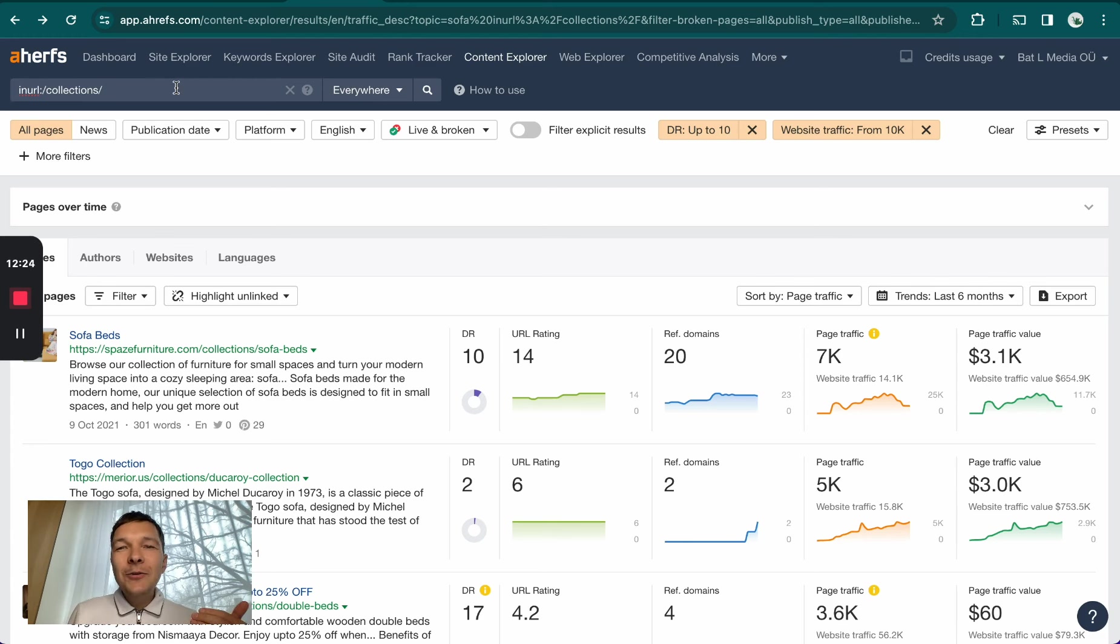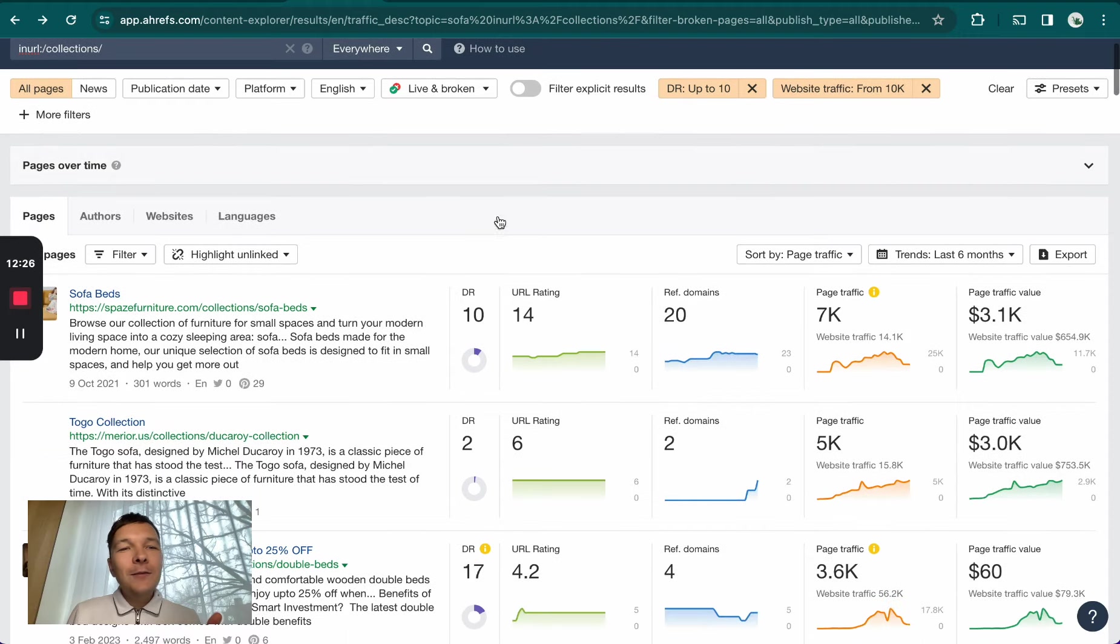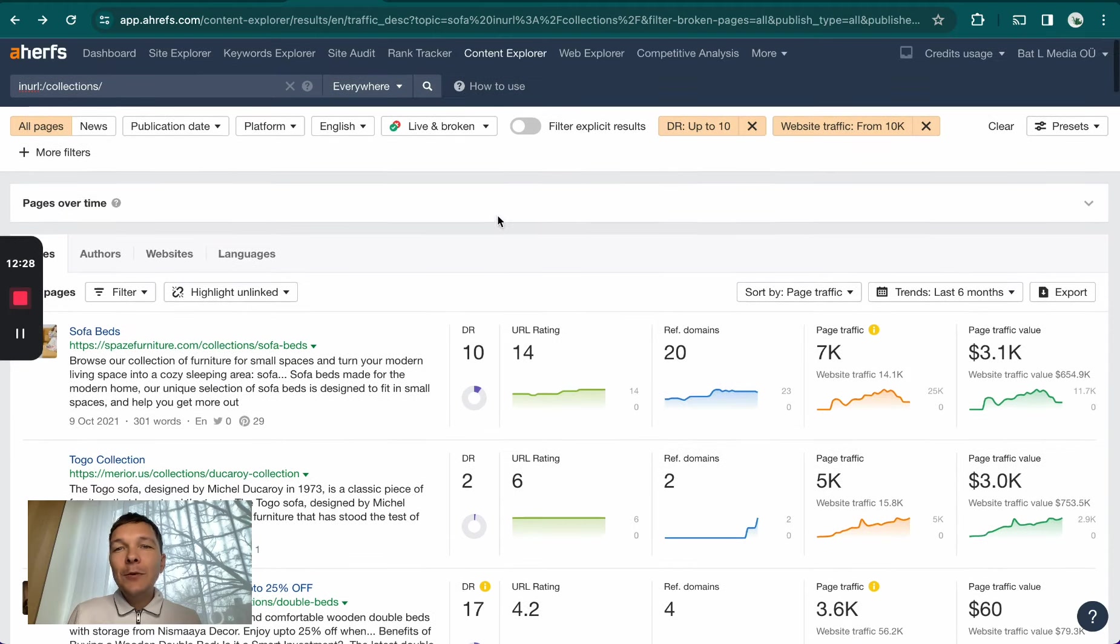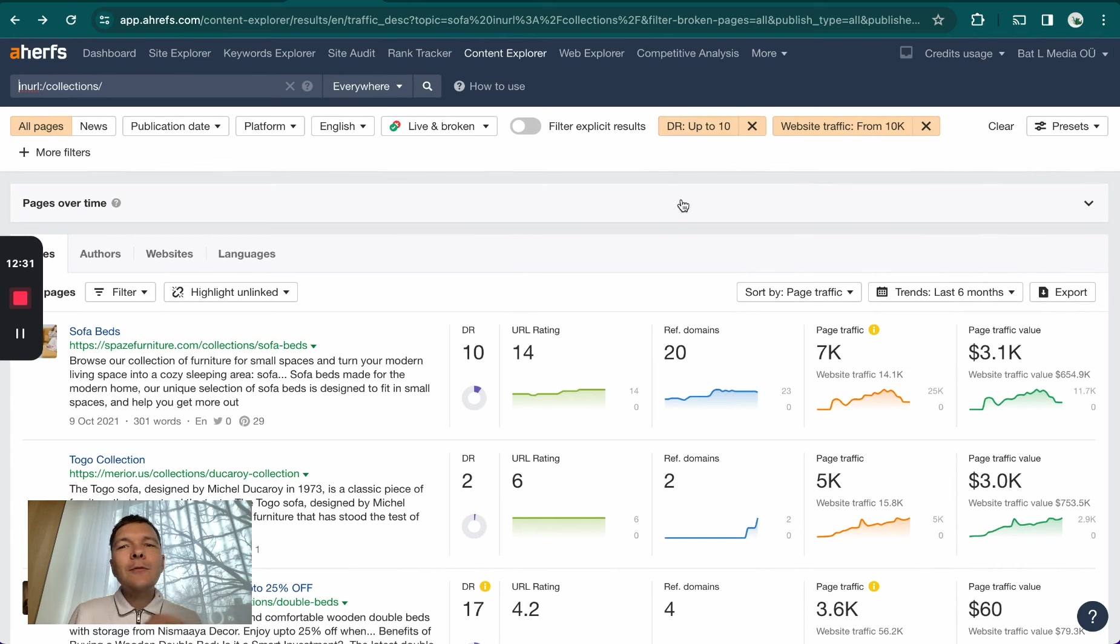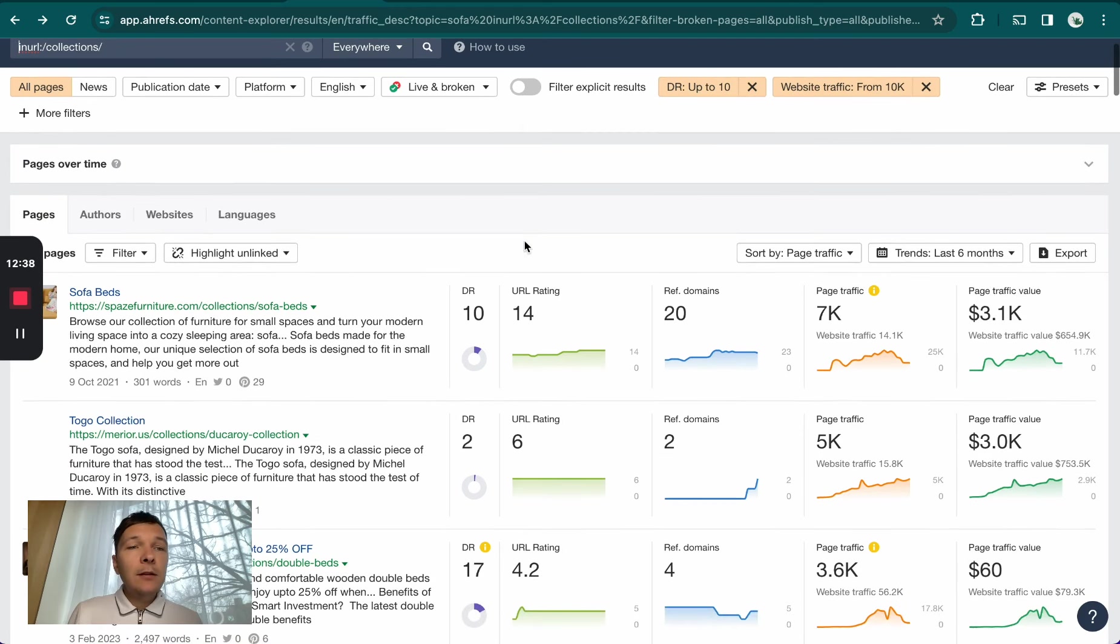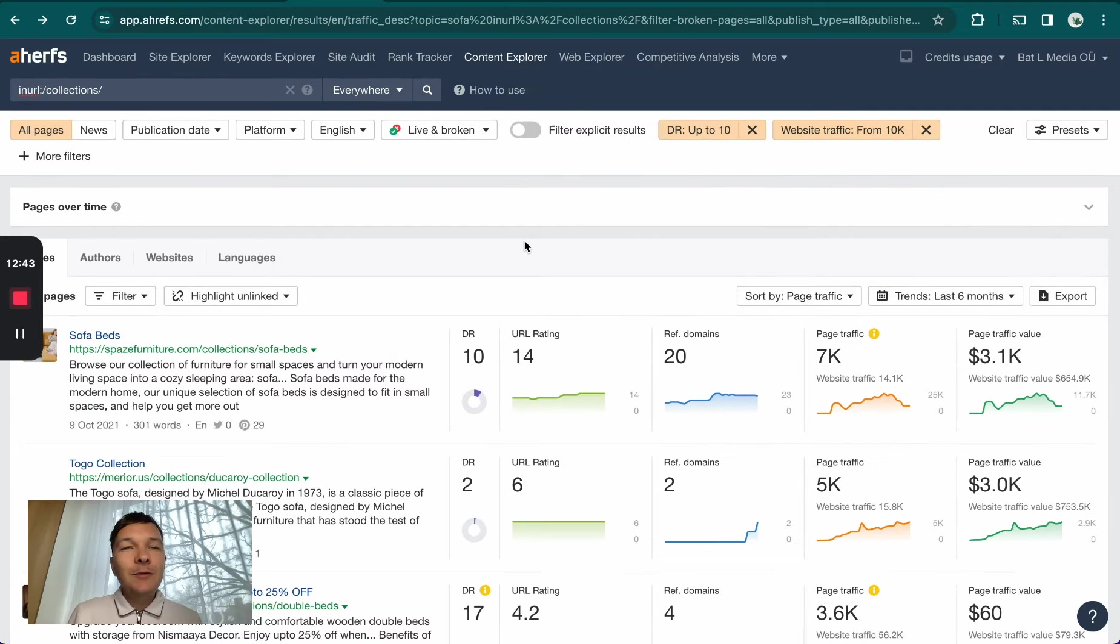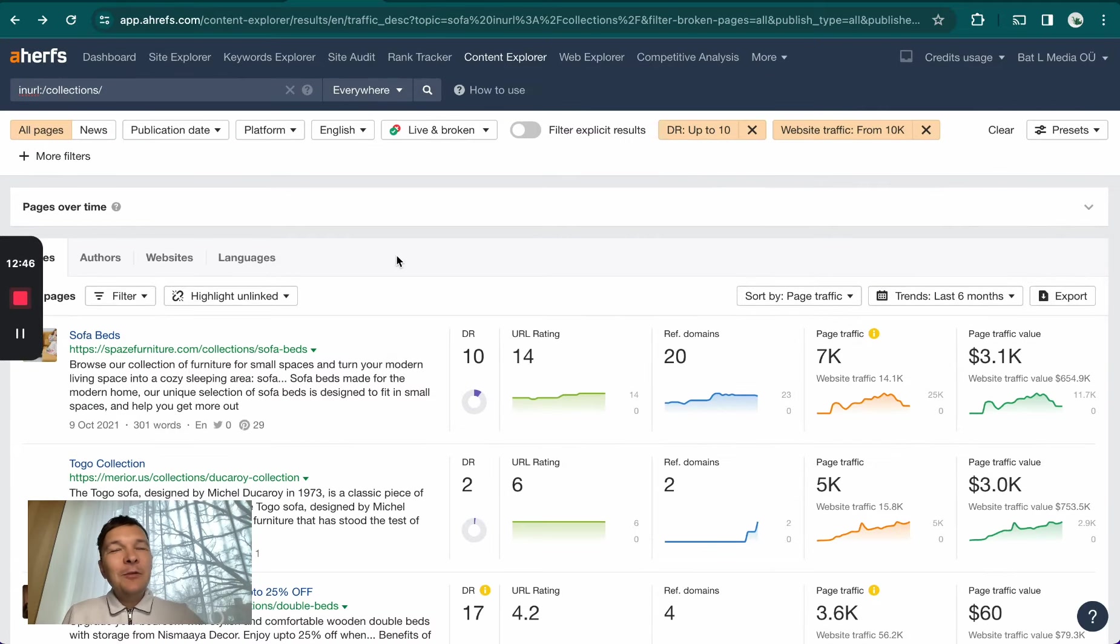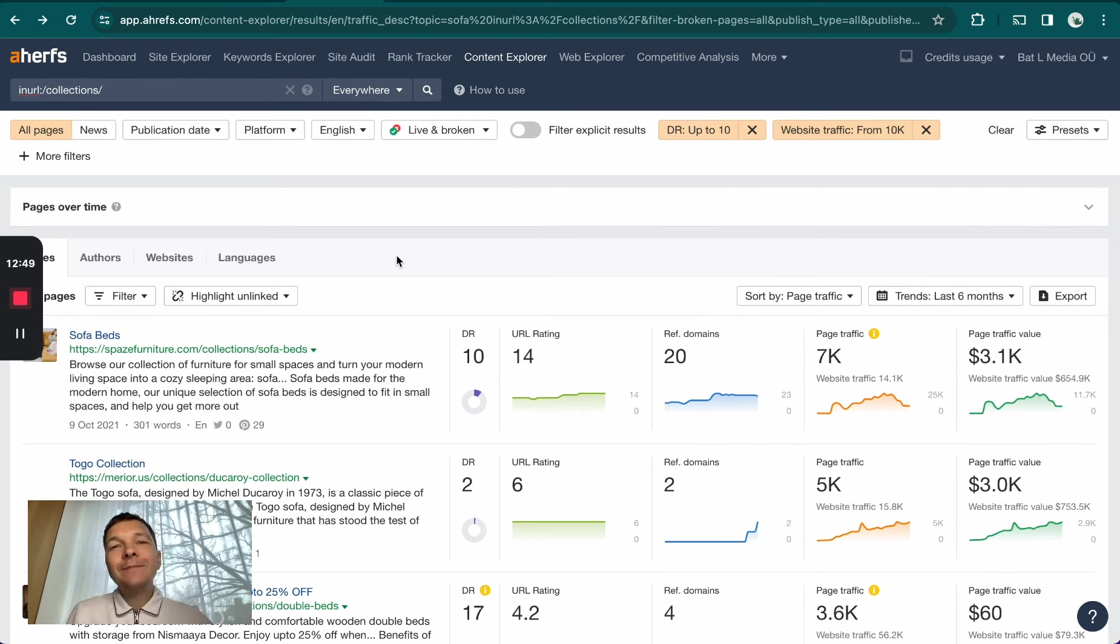This will allow you to see the low hanging fruit opportunities in different niches - sites that are super low DR, so they have basically little to no backlinks and they're still getting a lot of traffic. You just need to dig a little deeper and you could find some gold here. You just have to dig. Let me know if you have any questions, you can leave a comment down below or email me. Thank you and have a great day.